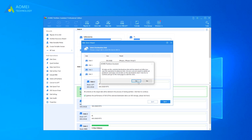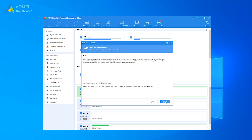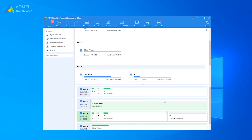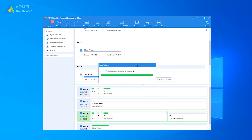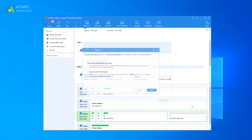Then click Next. In this window, you can change the partition size on the destination disk. Take note of how to boot from the cloned disk after the operation. Keep it in mind and click Finish. Then click Apply and Proceed to execute the operation.